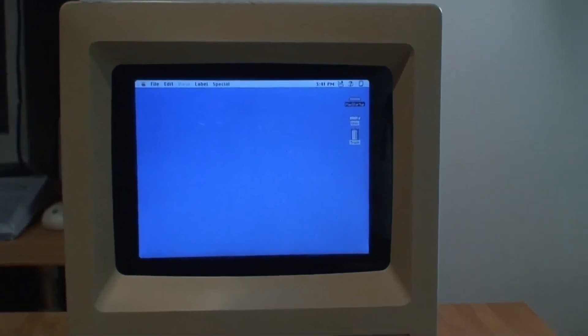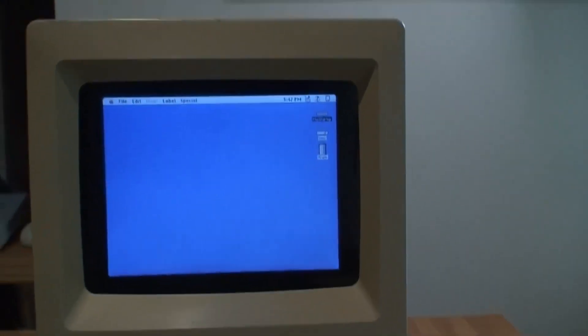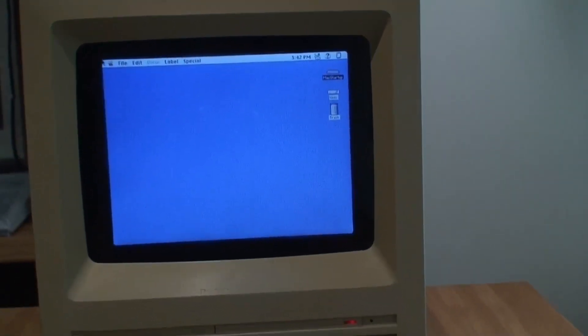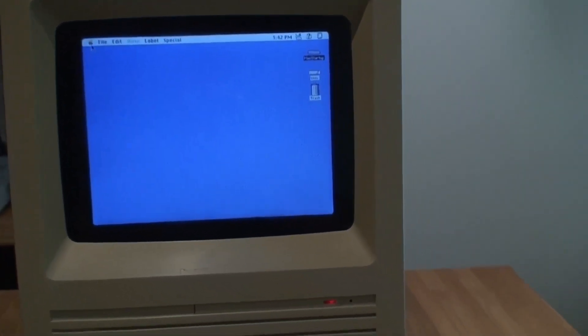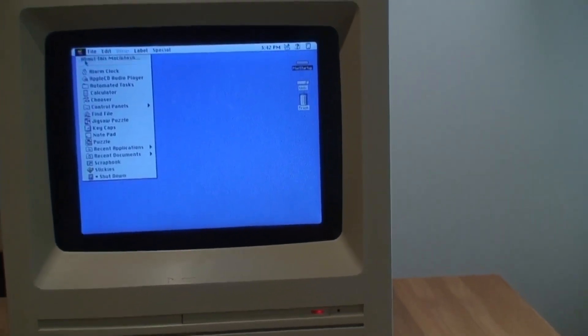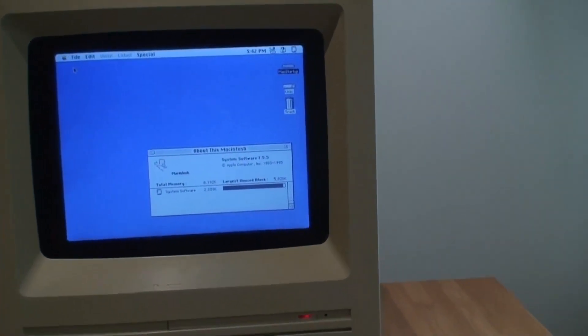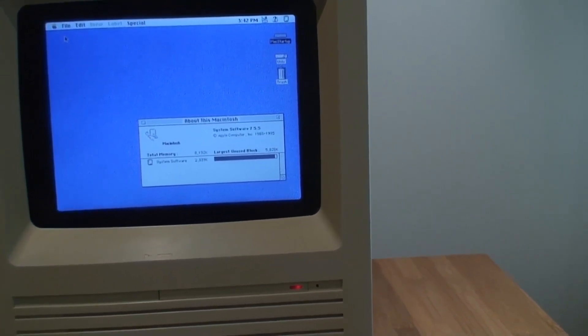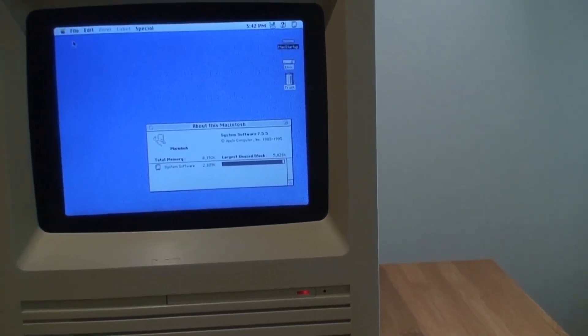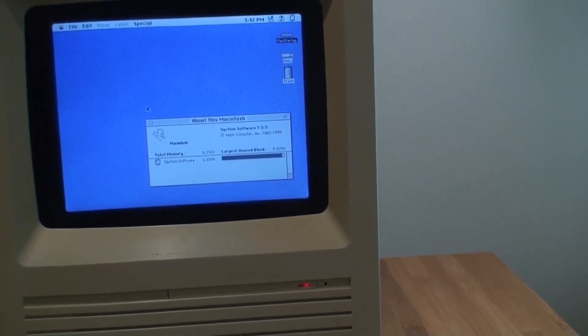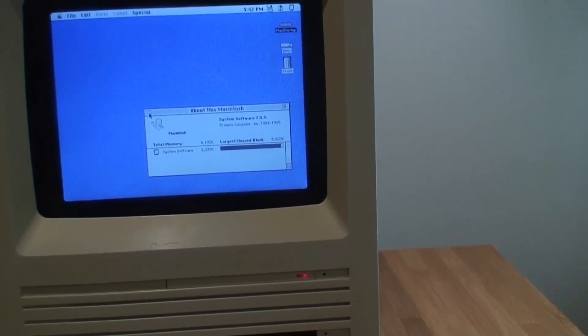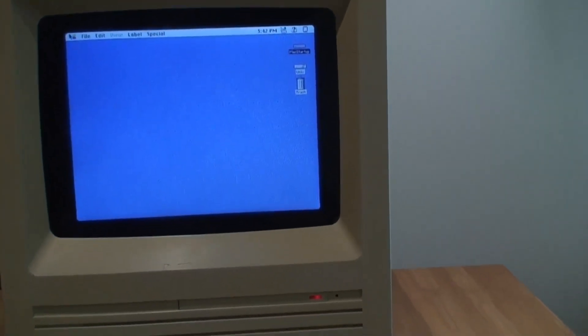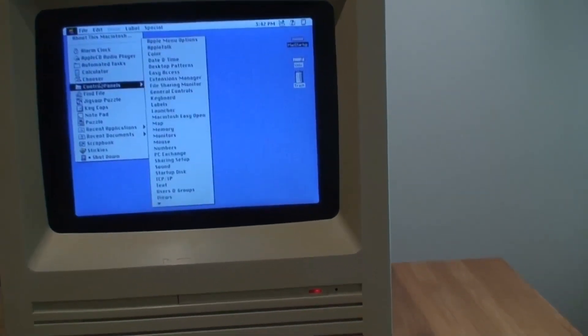Now we have a functional Macintosh, in color of course. Everything works. If I go to sound, if I go to About Macintosh, I don't know if it's readable but it shows it's running System 7.5.5 and the amount of memory - it has eight megs of memory, I can control that because this is an emulator.